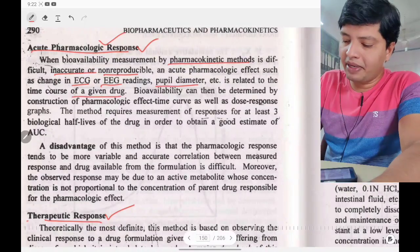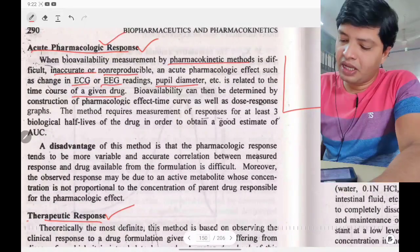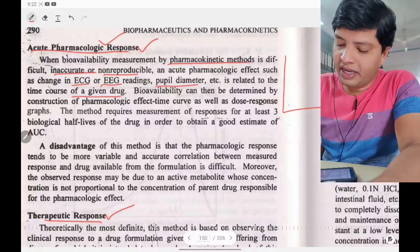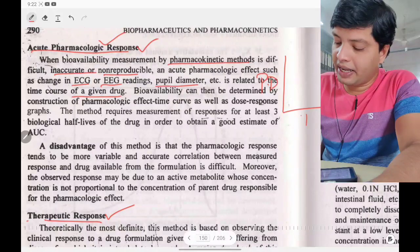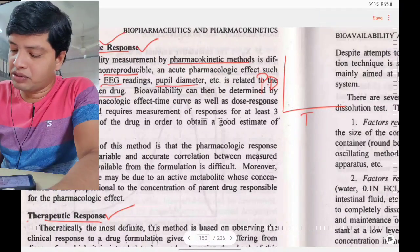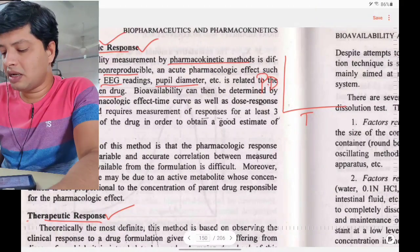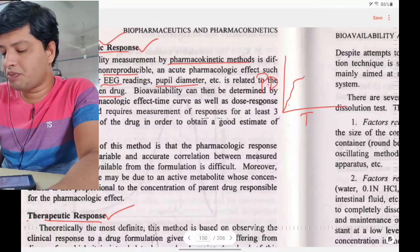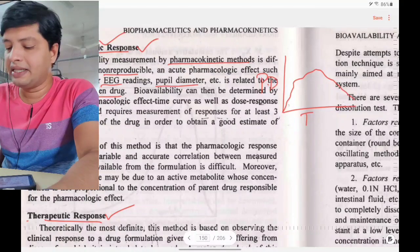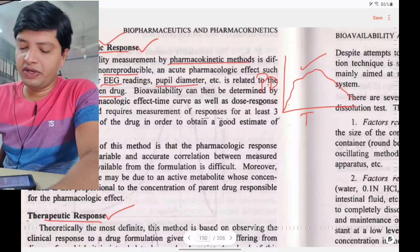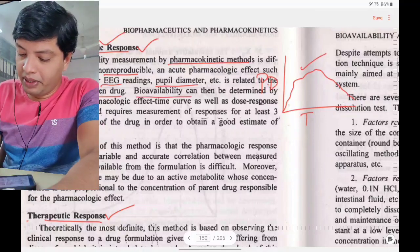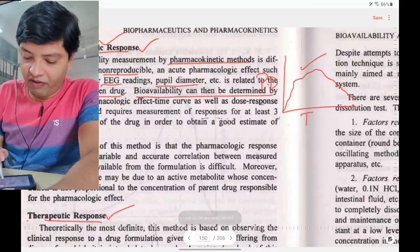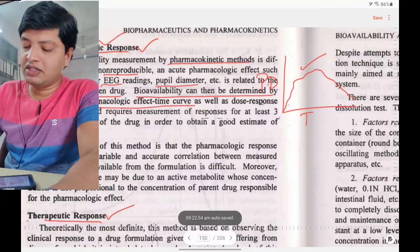To illustrate: on the y-axis, take pupil diameter; on the x-axis, take time. As time passes after the drug is given, observe how the pharmacological response — pupil diameter — changes. This type of graph demonstrates that bioavailability can be determined by constructing a pharmacological effect–time curve.